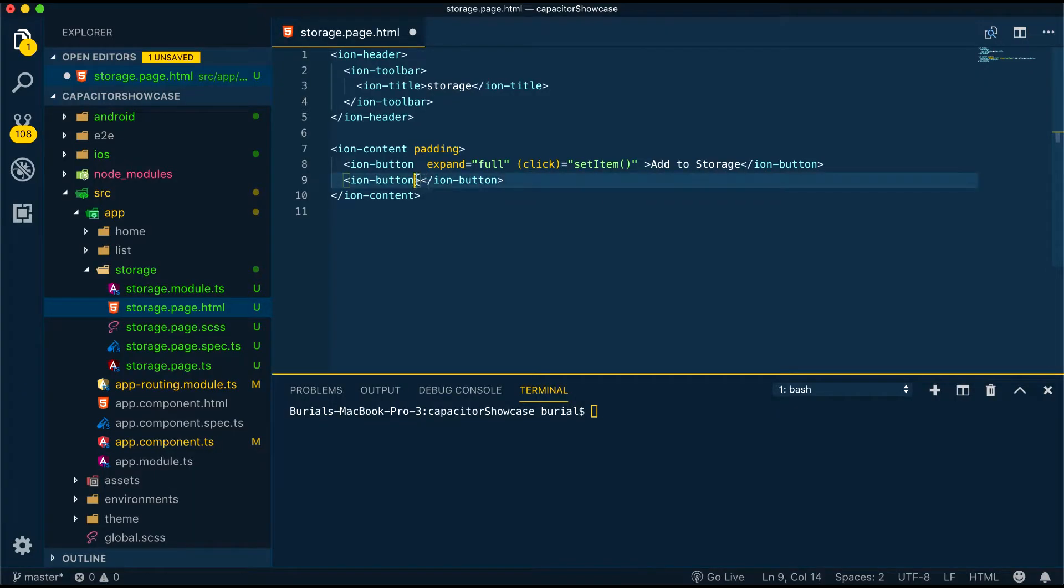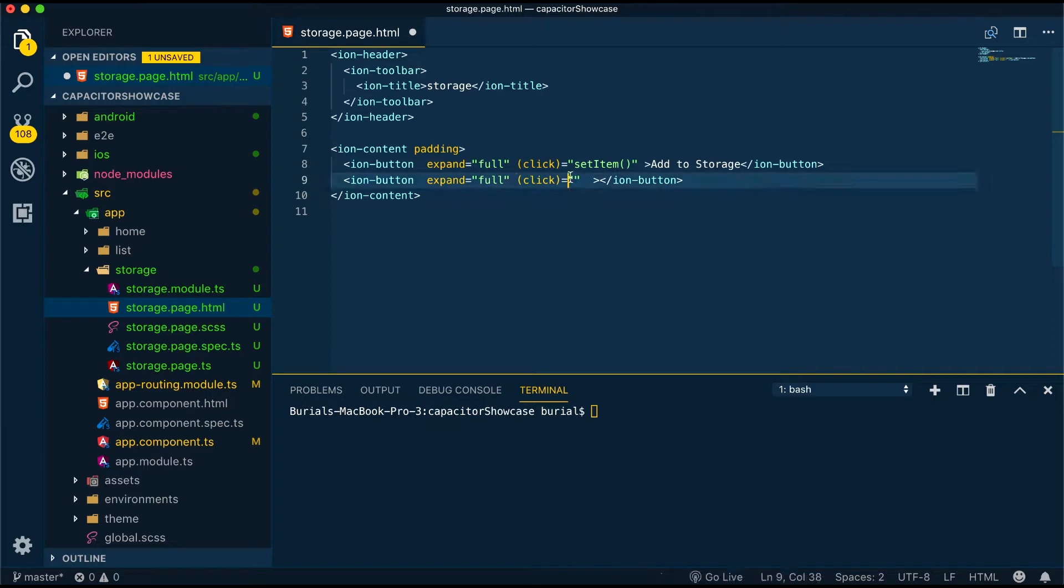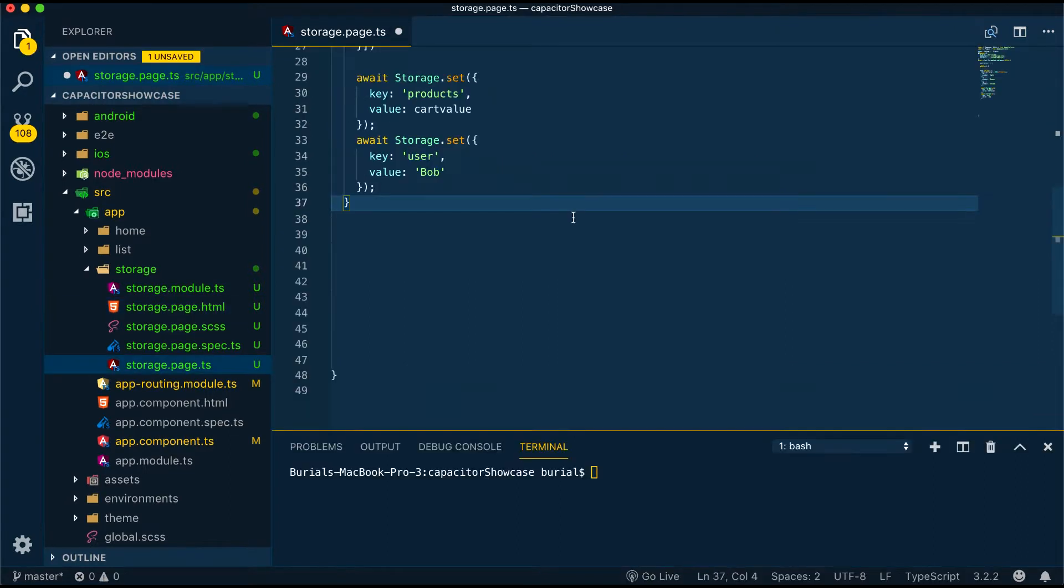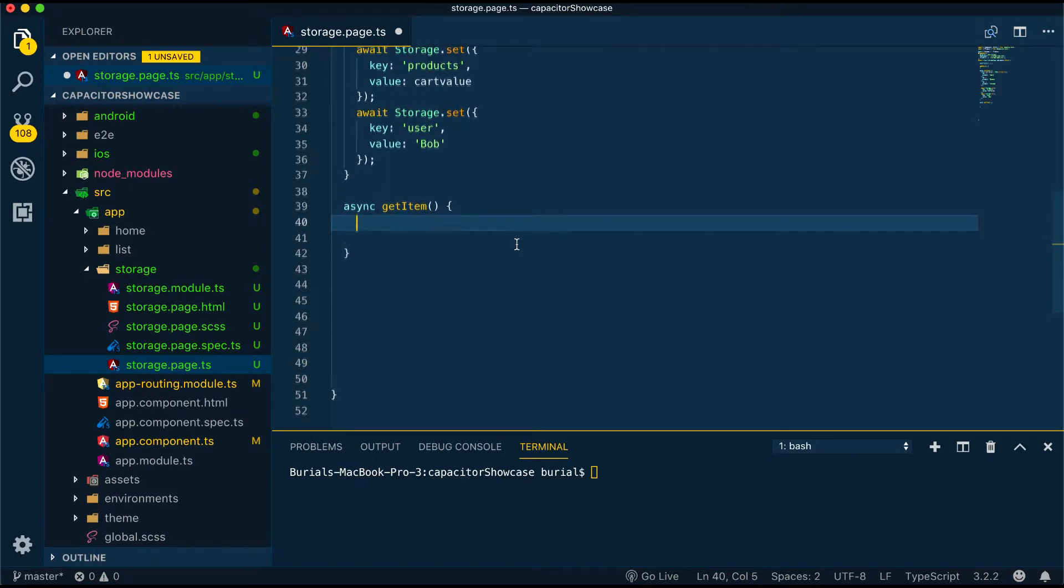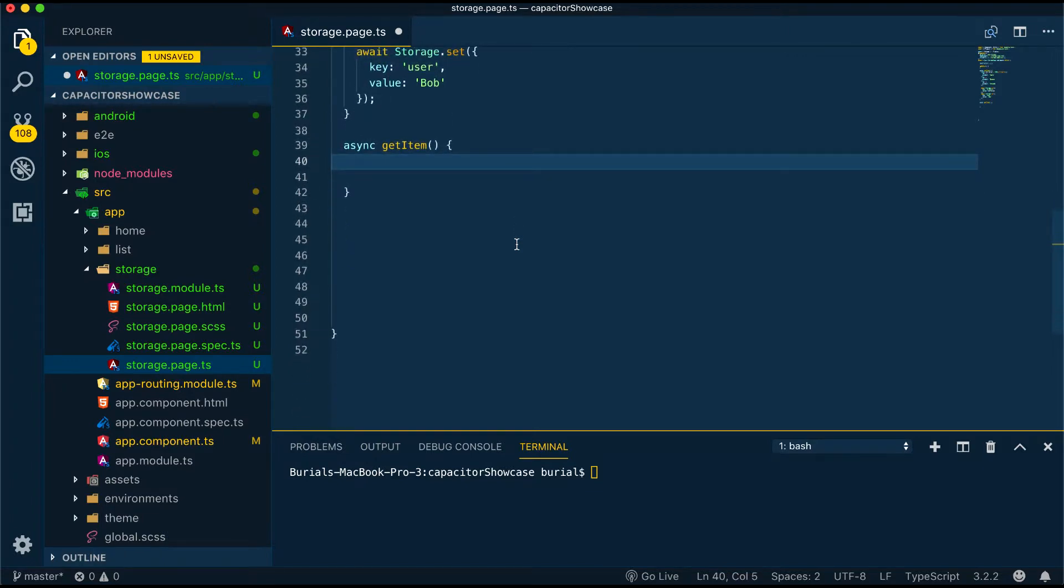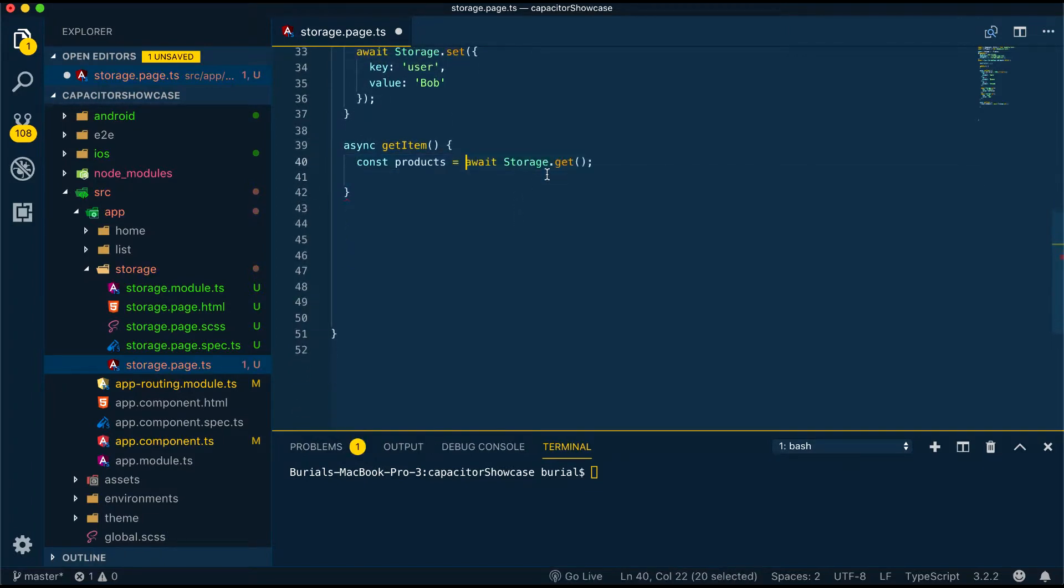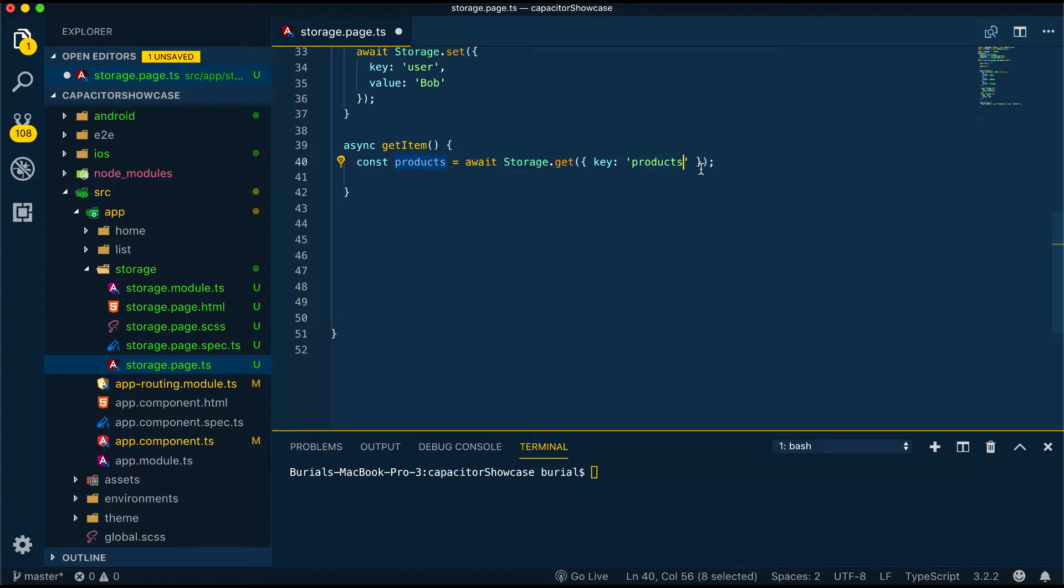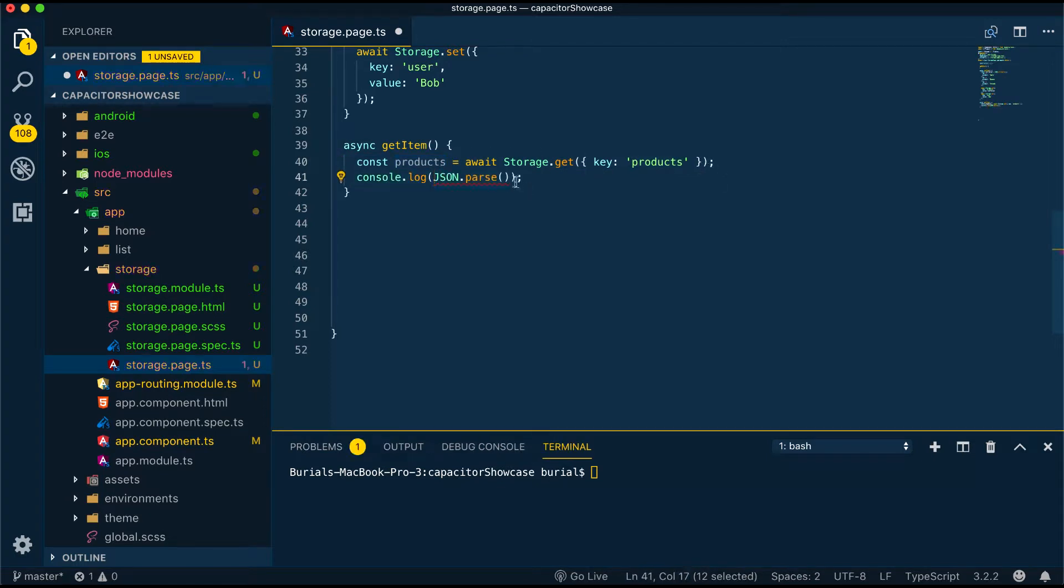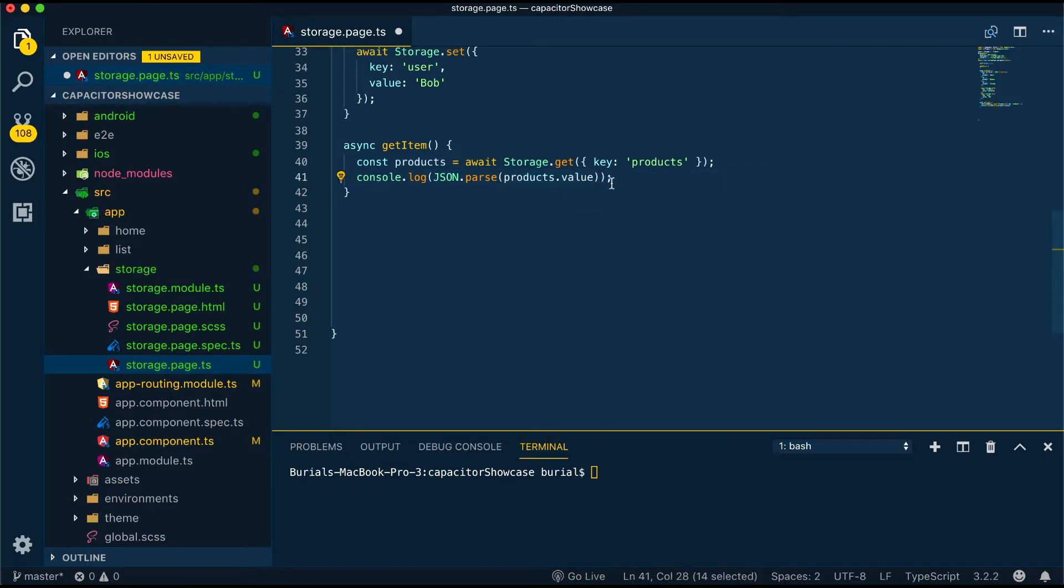Now let's try the get method. Let's make the button and head back to storage.page.ts and we can console log the value stored in our products key. Take note here when we input the key products we don't have to clarify underscore cap underscore, Capacitor API does that for us. And since we know that this is a JSON blob we can parse it so we'll get the actual object. Then we can say JSON parse products.value since the value is returned in a value key.